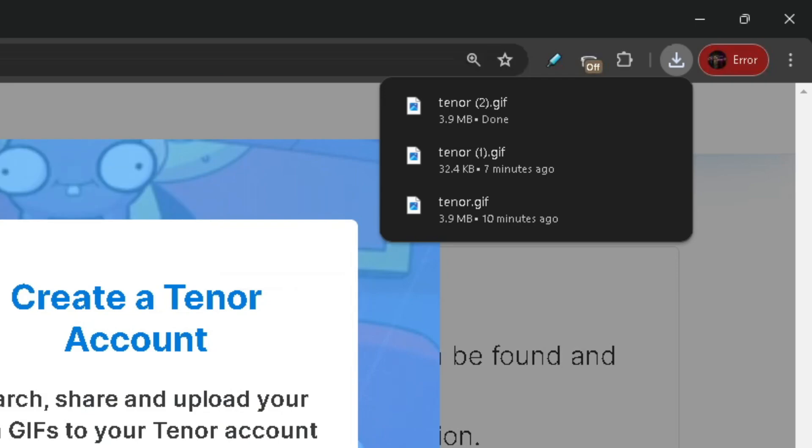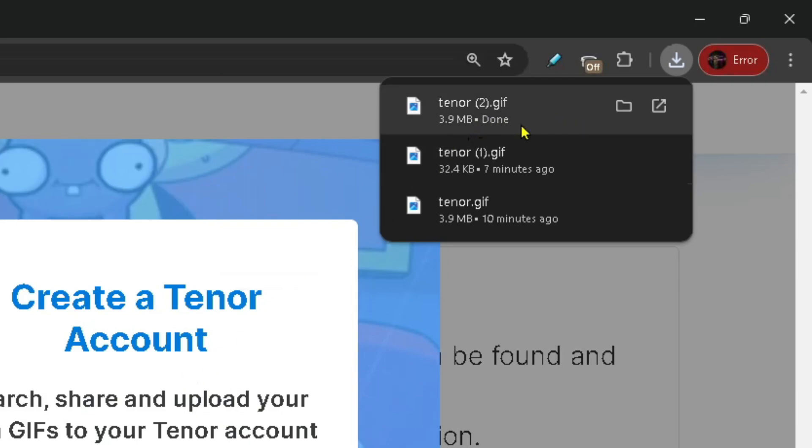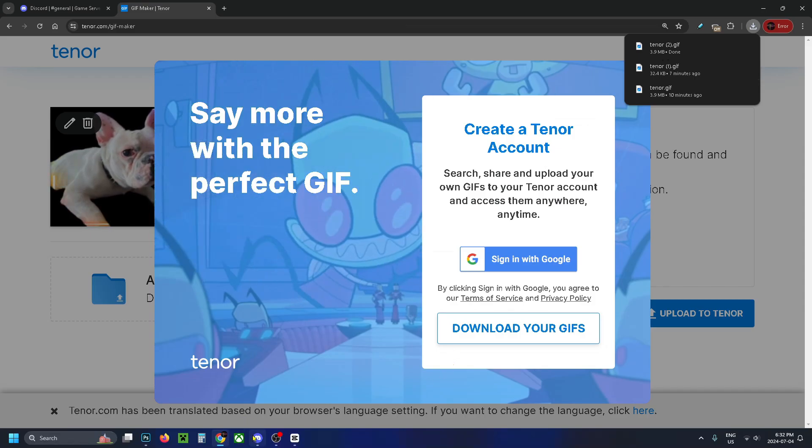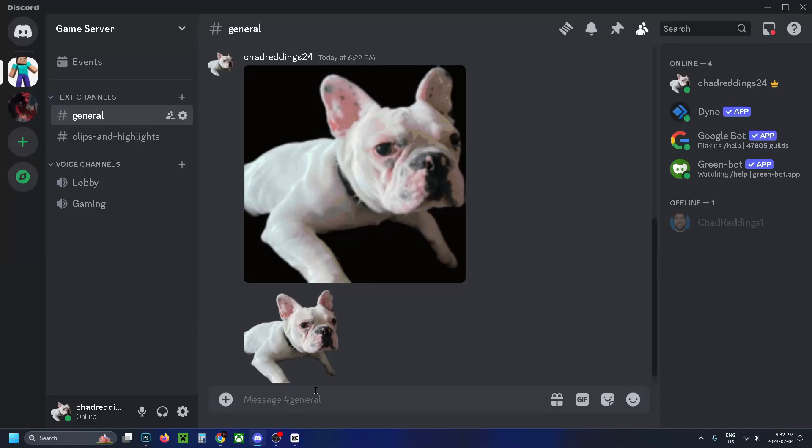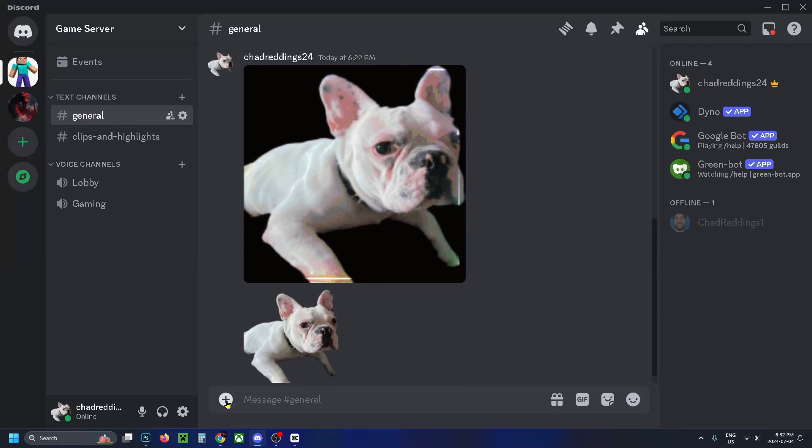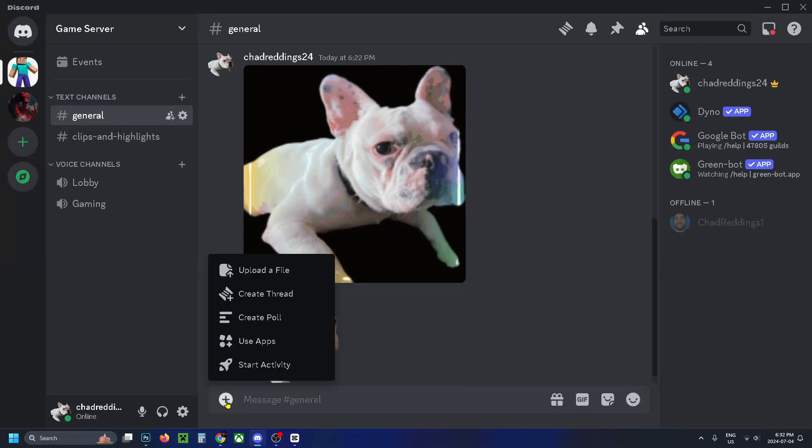Then once it's finished you'll see in the top right corner that you've downloaded your GIF. So now what you want to do is go to Discord and you want to go to this plus sign here in the chat.